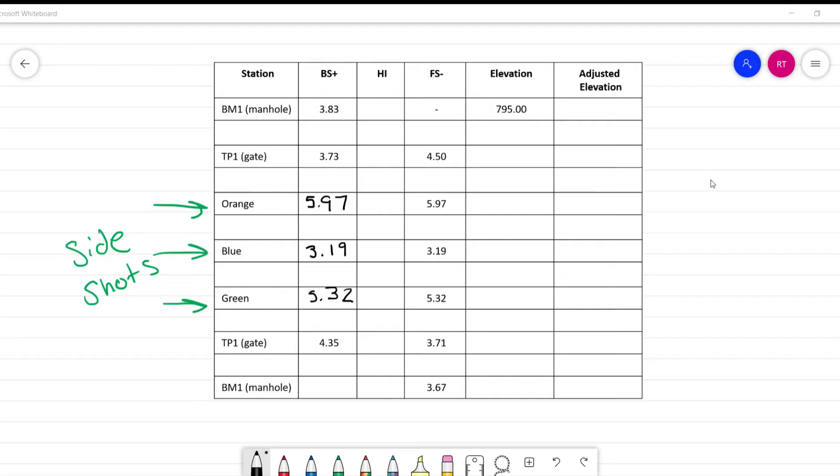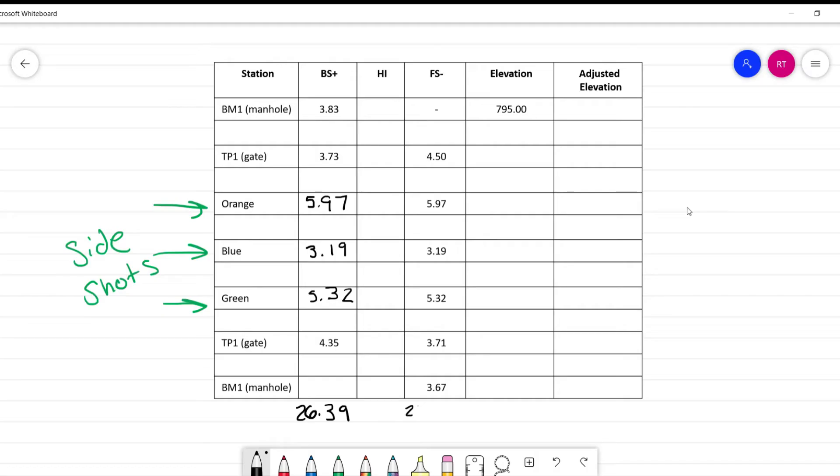We're going to calculate what the sum is: 3.83 plus 3.73 plus 5.97 plus 3.19 plus 5.32 plus 4.35. Our total is 26.39. Now let's take the sum of the foresights: 4.50 plus 5.97 plus 3.19 plus 5.32 plus 3.71 plus 3.67, which gives us 26.36. So we have an error of 0.03 — that's three hundredths of a foot. That's not bad.